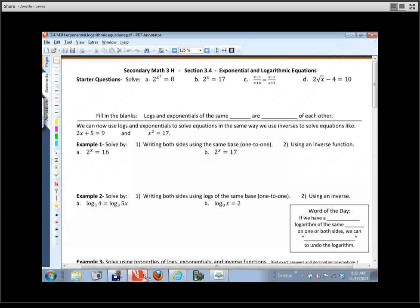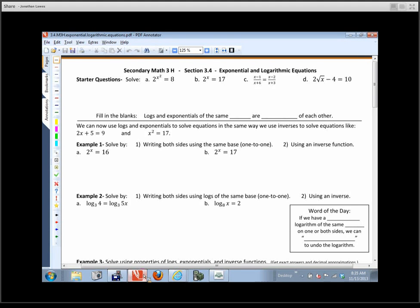So there's a starter question here, and again, this whole section is on exponential and logarithmic equations. We're actually going to be getting number answers to these problems. Some of the answers are going to look pretty wild, but it's going to be x equals this expression or x equals this number. We're going to start off with a little starter question as a reminder and a primer for what we're going to do here.